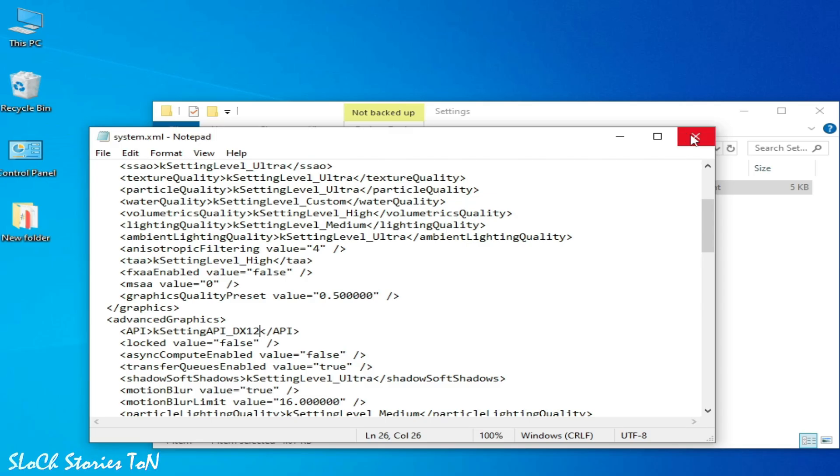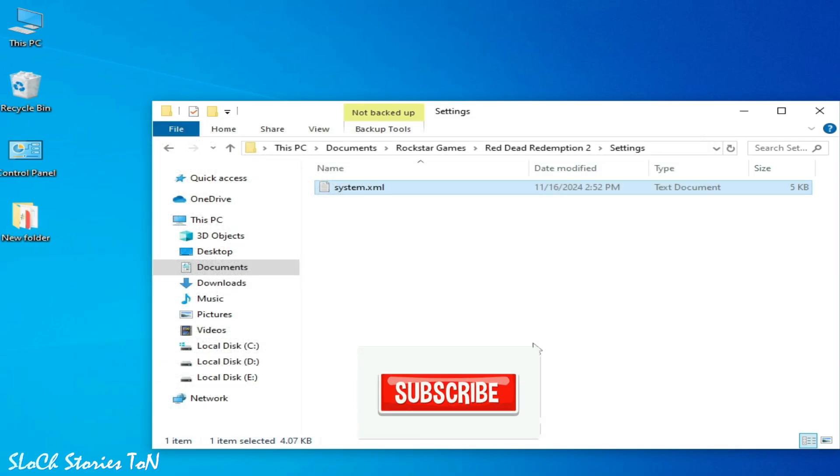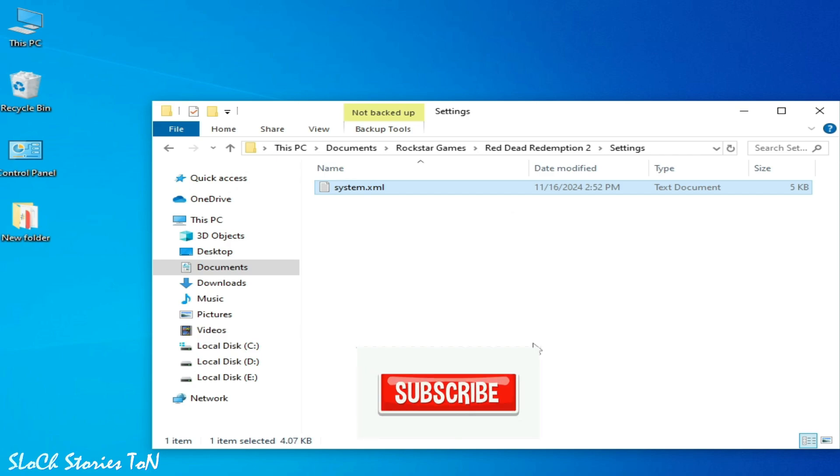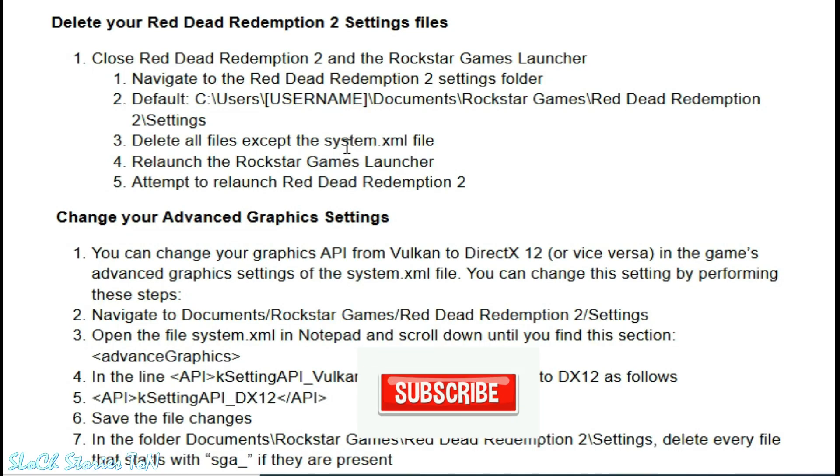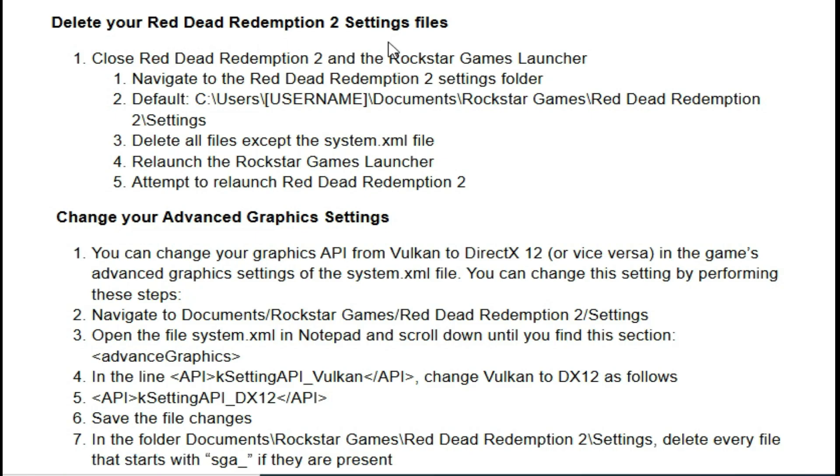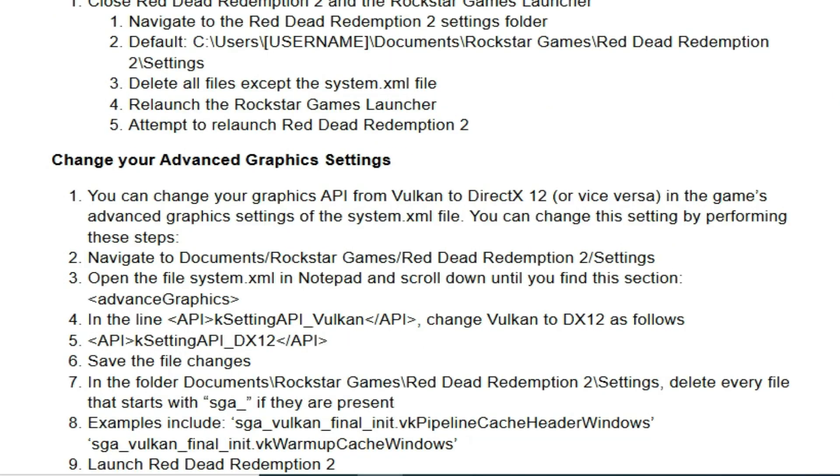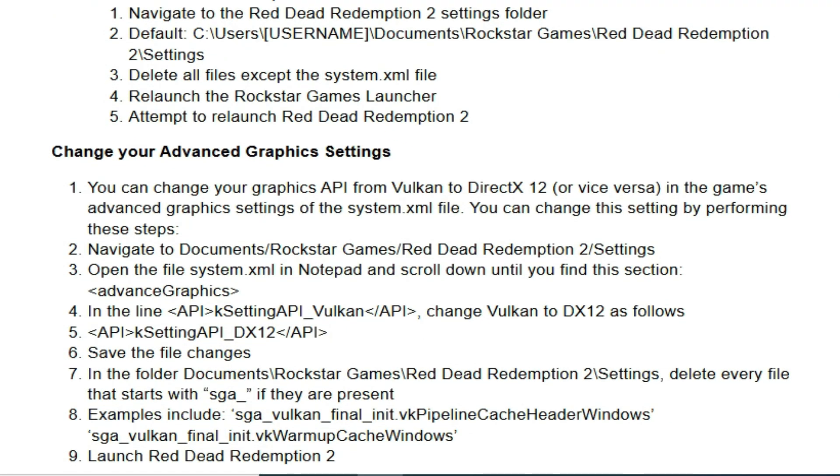Now close it and restart the game by launcher and enjoy. Delete all files from here but do not delete settings XML file from the folder. Hope you liked the video and thanks for watching, and please subscribe to my channel.